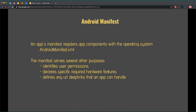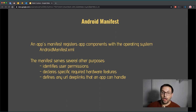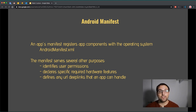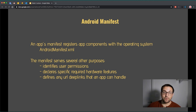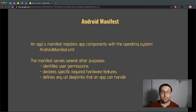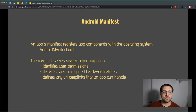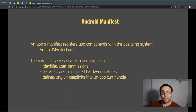The manifest also serves other purposes: it allows us to identify what permissions our app requires, declare certain hardware features needed, and define deep links our app is responsible for. A deep link is basically a URL that you want your app to respond to — if you register it, your app knows which activity to run in response to that link being clicked. We'll explore exactly what is in the manifest of the project we created later in this lecture.